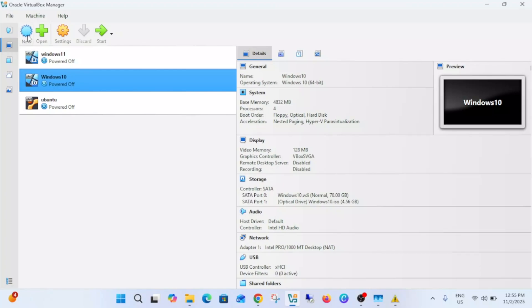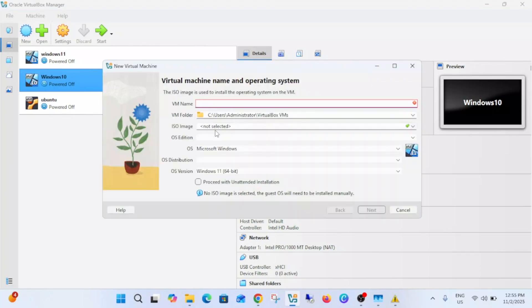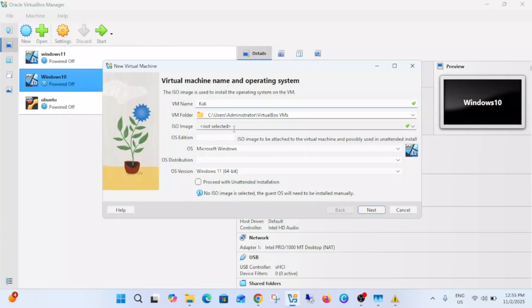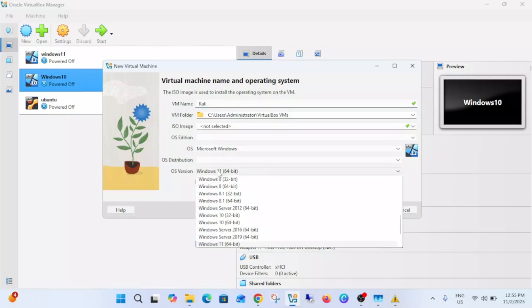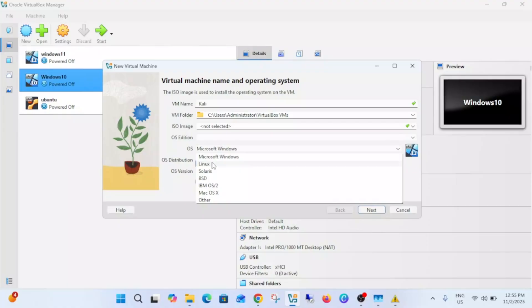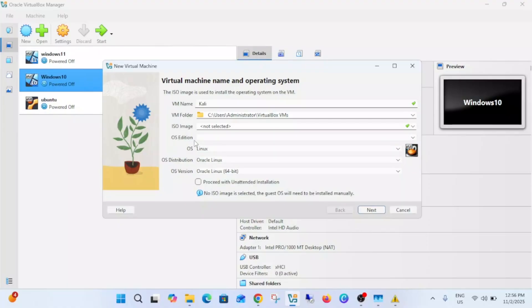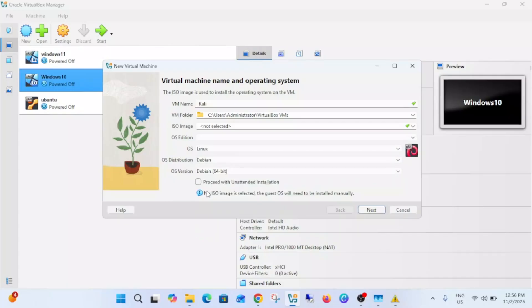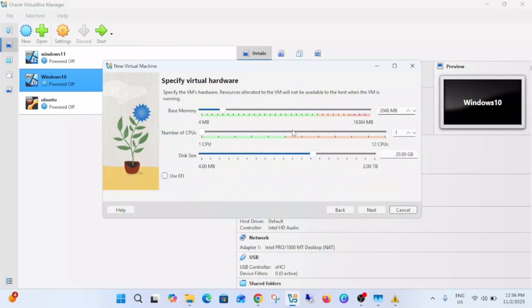Then you need to click on new and name it Kali. This is the location, image is not selected yet so we can select it later as well. Click on next. Select a Linux OS edition and OS distribution is Debian, select that option 64-bit. Then click on next and 2GB is minimum required RAM but you can give at least 4GB according to your system memory.